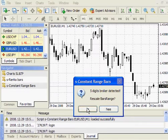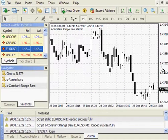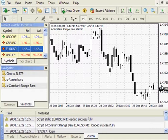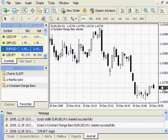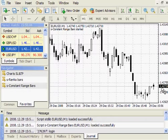So, after clicking Yes, I created Constant Range Bars, which are actually 100 pips in size.